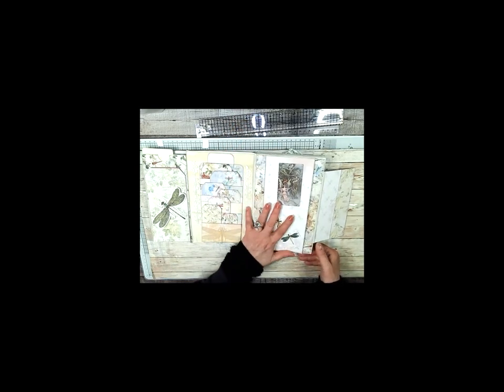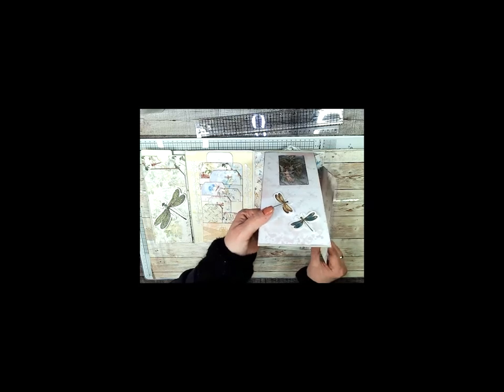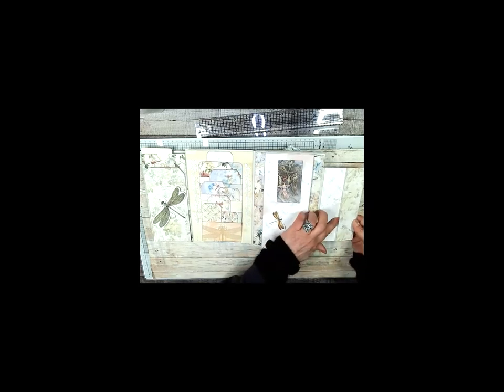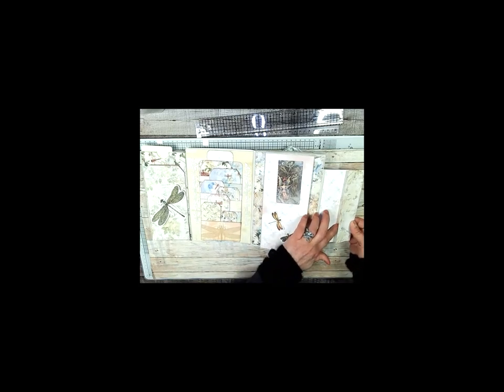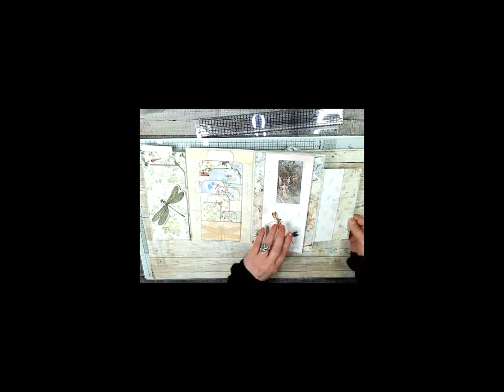Then you close this back and oh look, I did forget a tag. I thought I had them all.